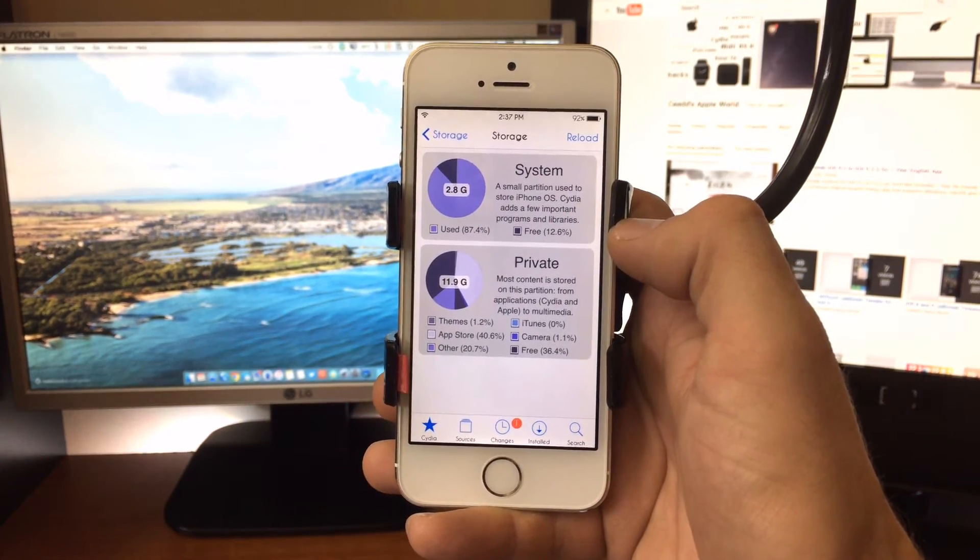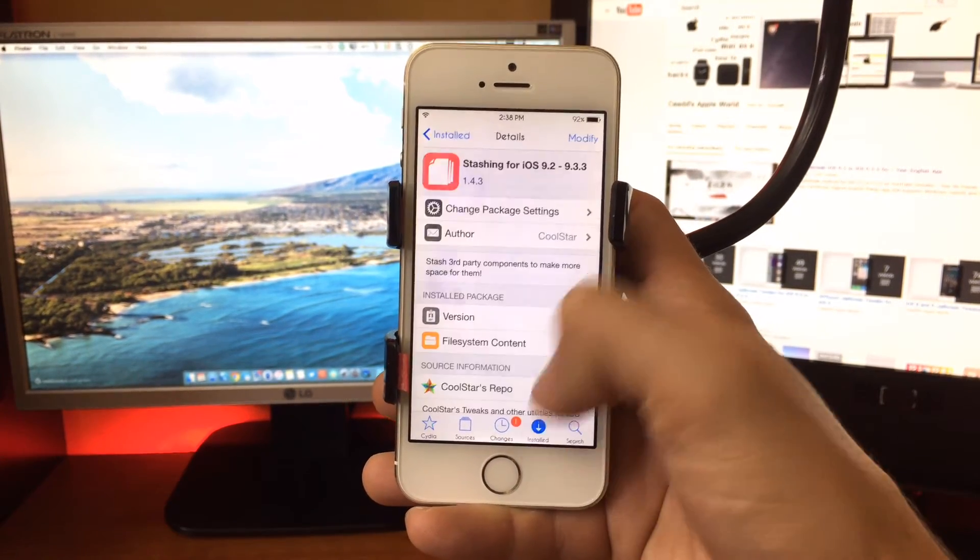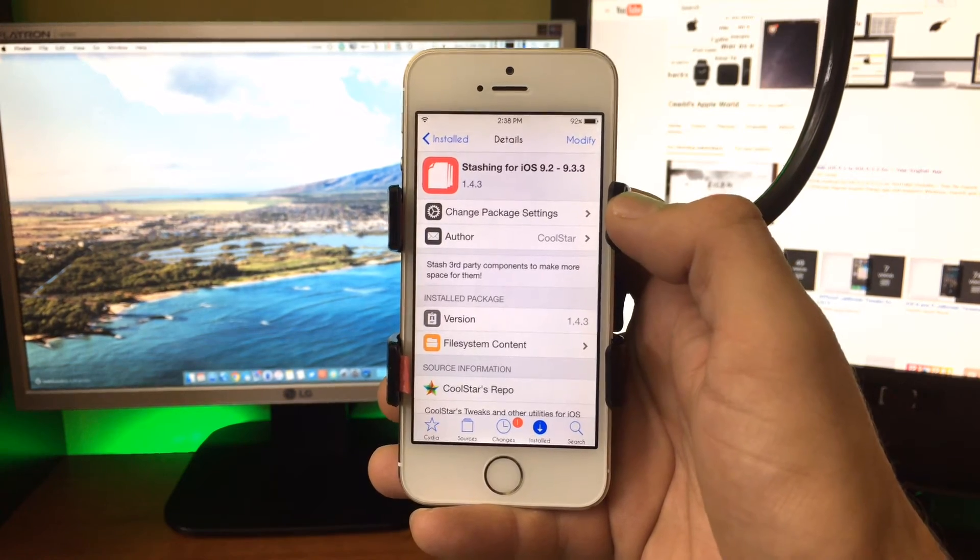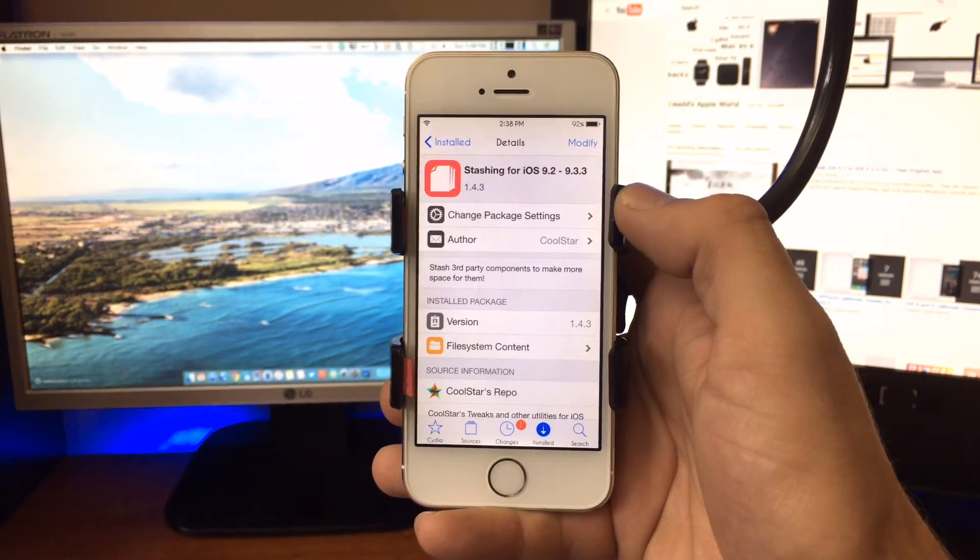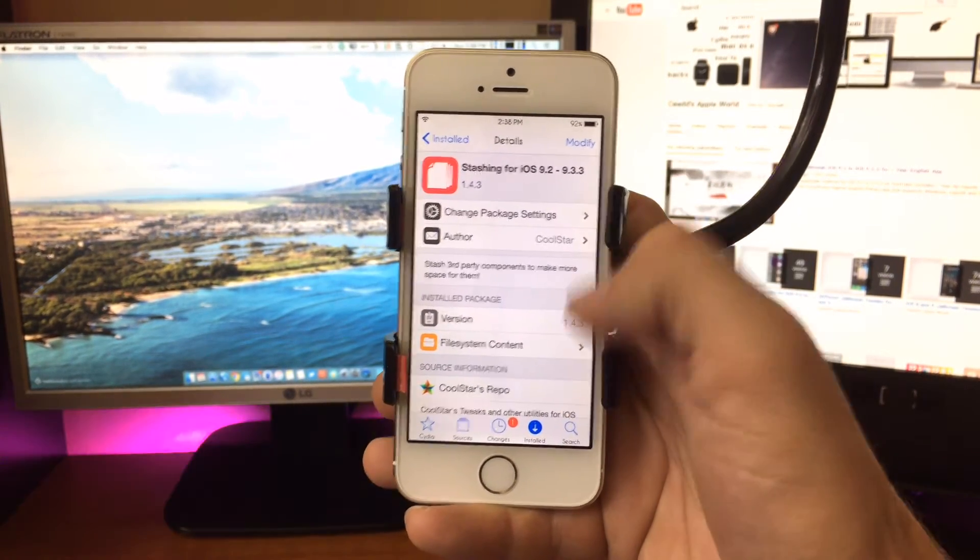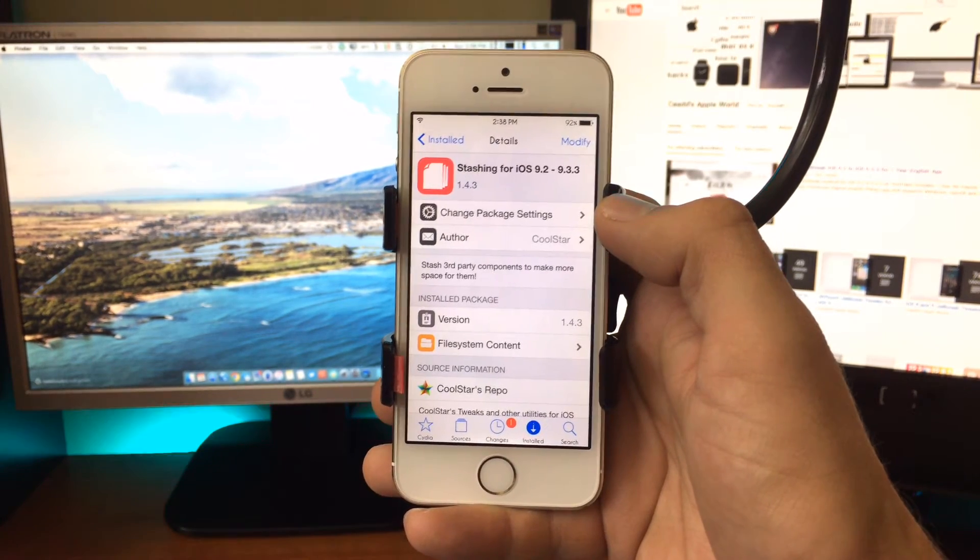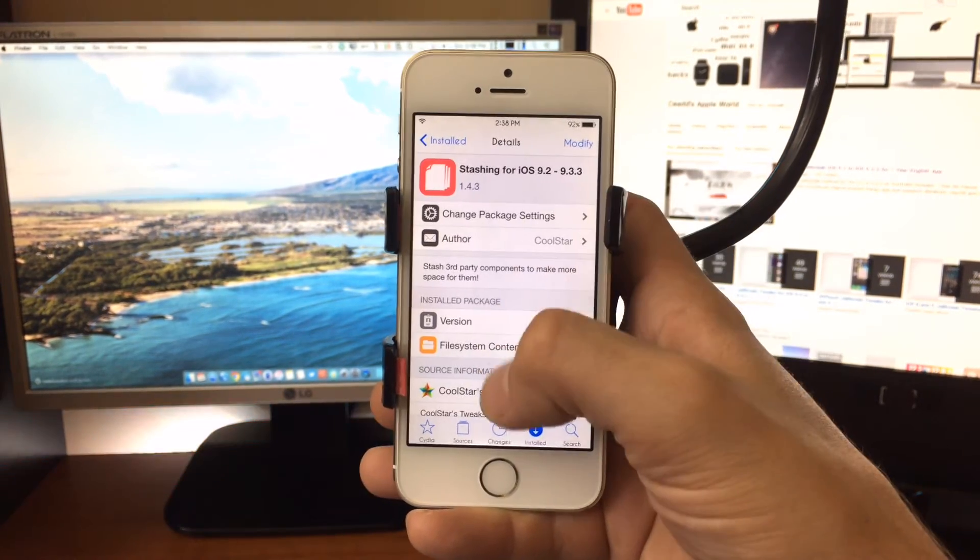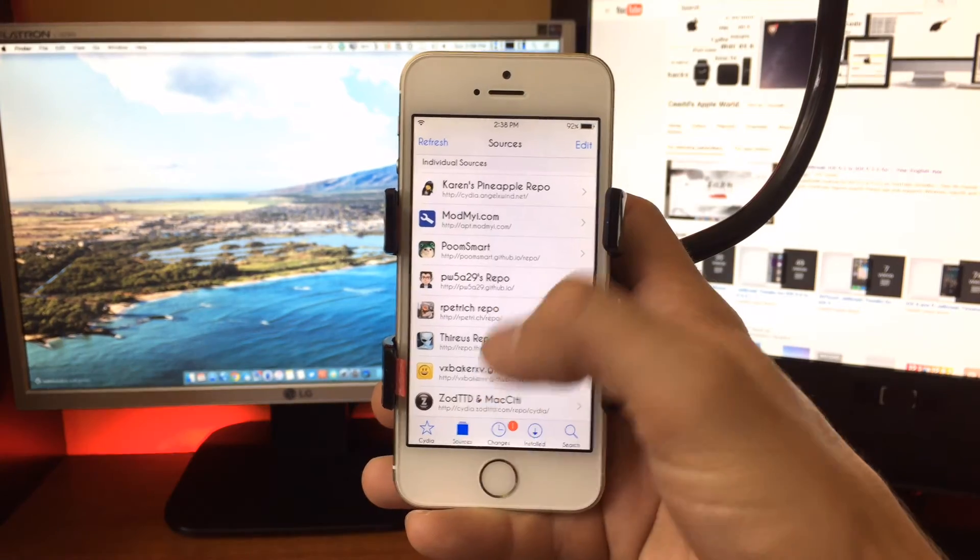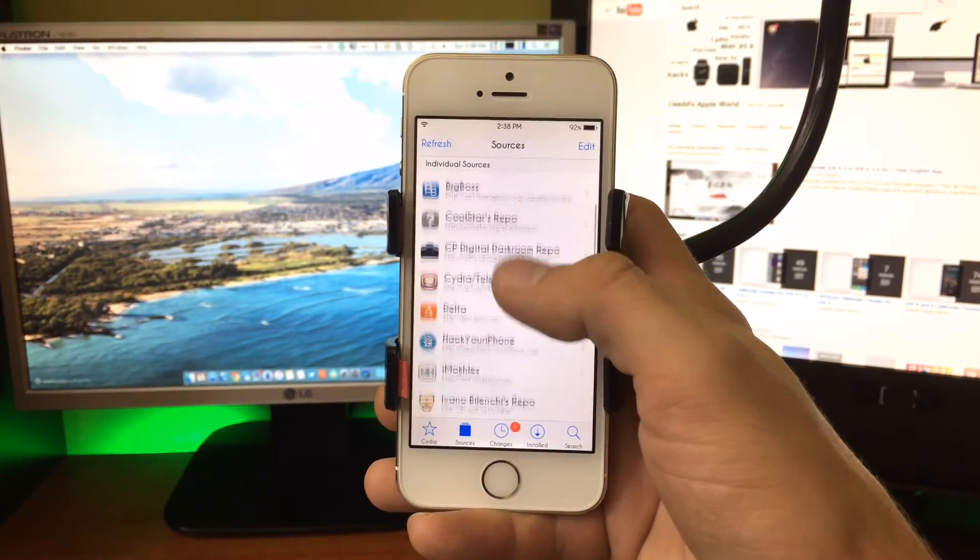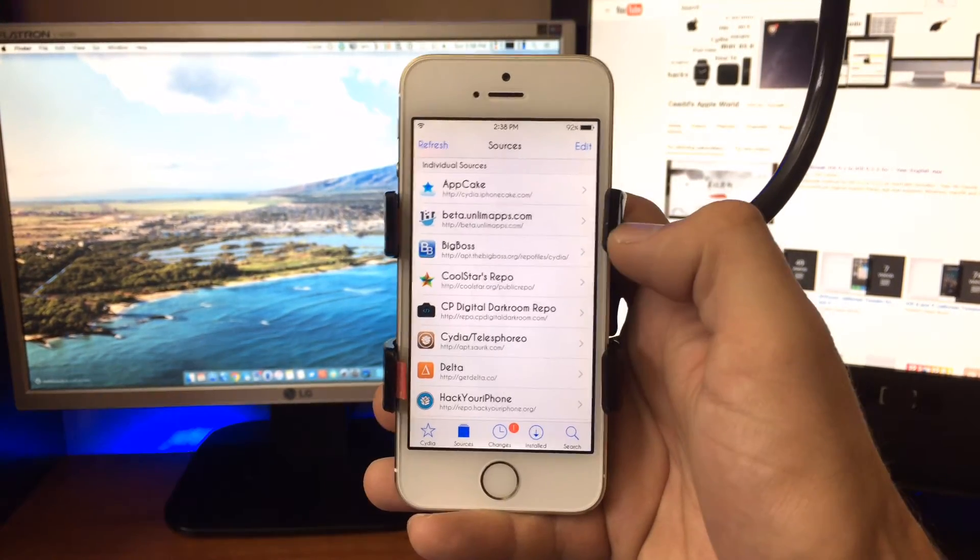If you didn't have enough space, you can install this stashing tweak. You can search for it in Cydia—it's available on the BigBoss repo or on Coolstar's personal repo, which you can add. I'll make sure I leave the link in the description.